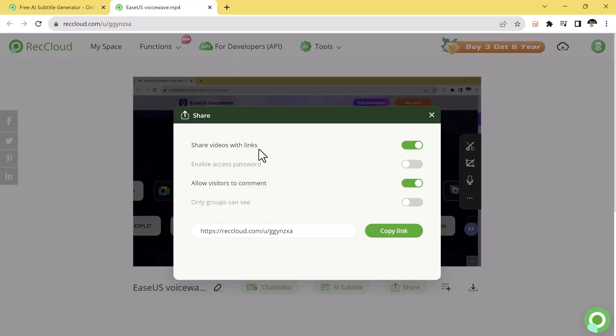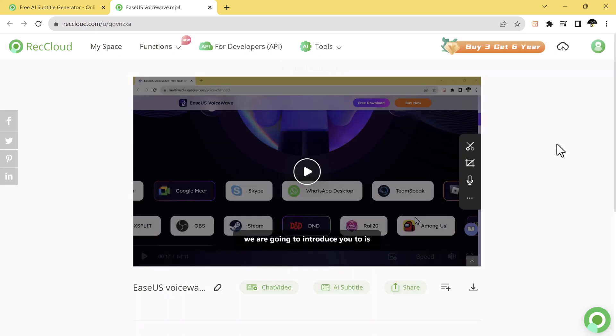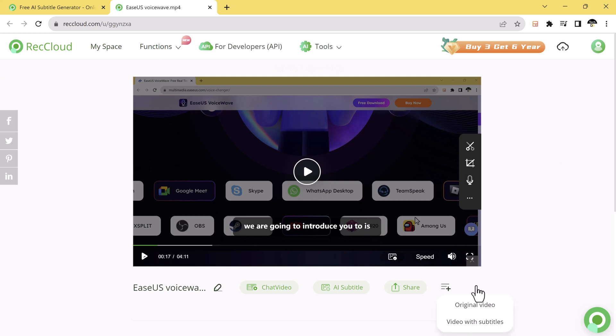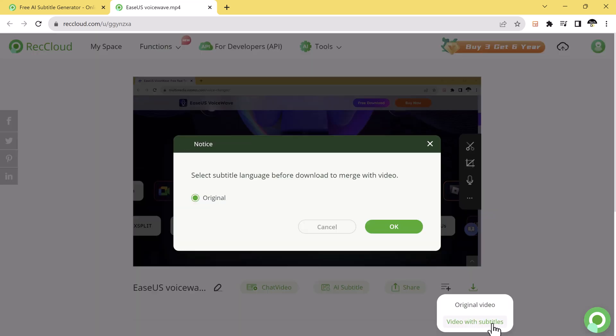You can share your video with links. Just copy the link and you can share your video with anyone. And now let's download our video with subtitle. Just click on video with subtitle. Click on OK.